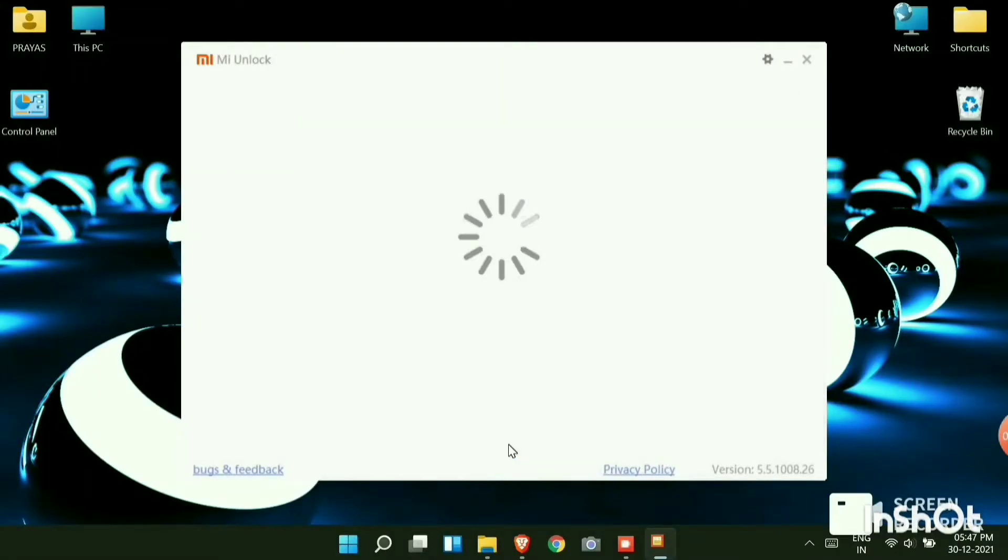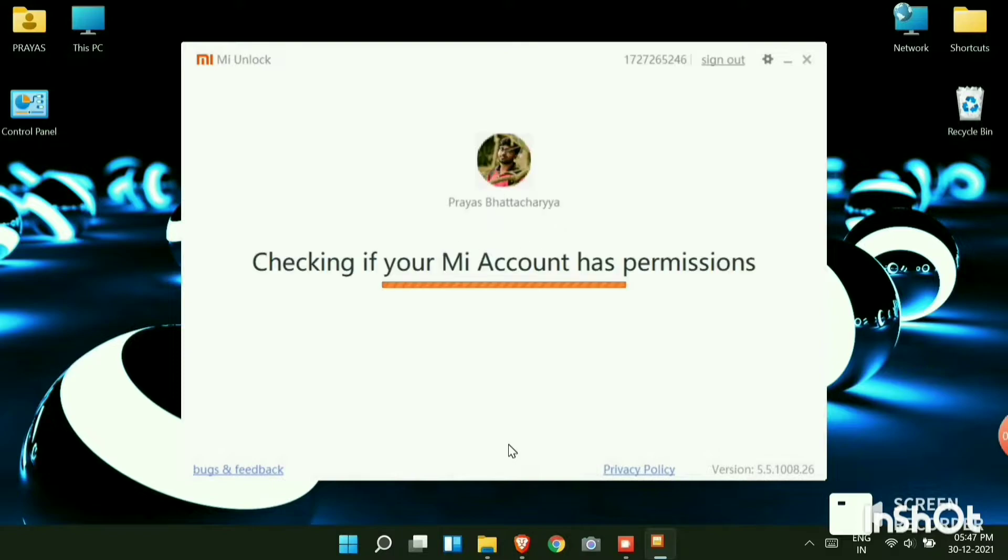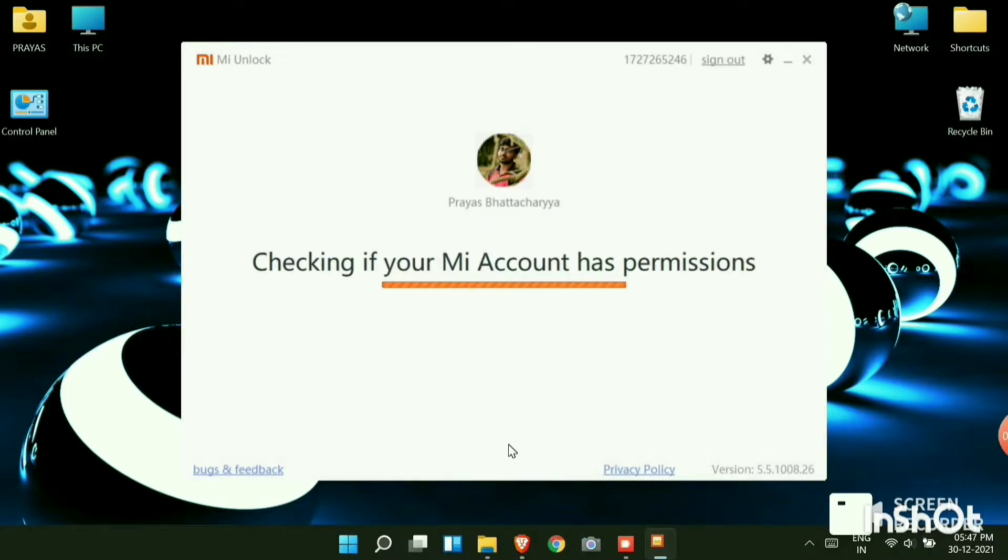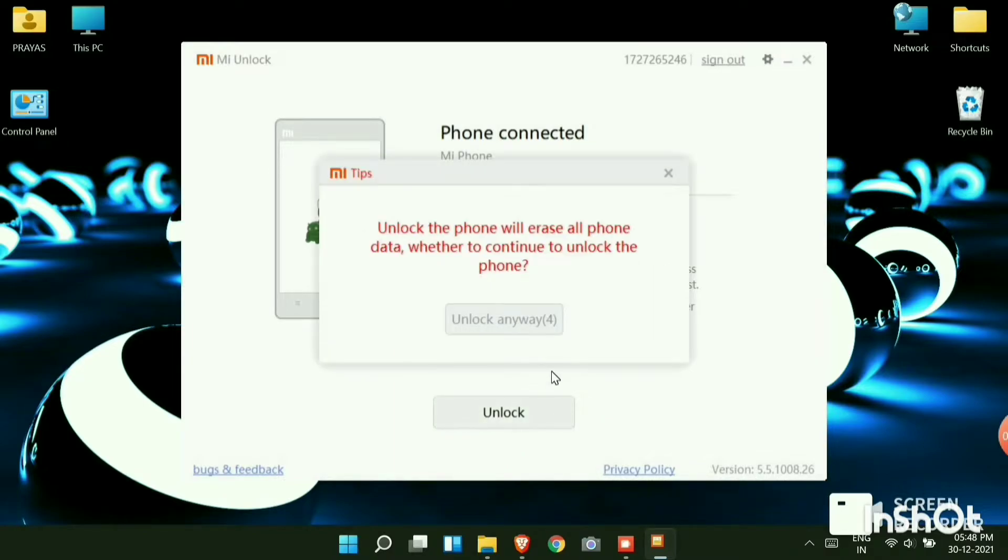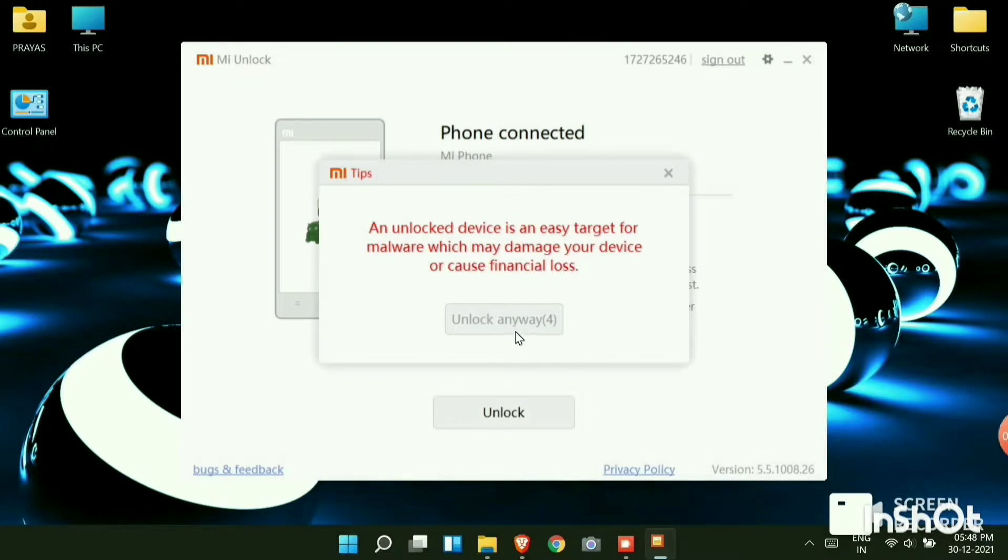Click on submit and you will see it's checking that if the MI account has permissions or not. You can see a pop-up showing that the phone is connected. Now the user data will be erased. I hope you have backed up your data. Now click on unlock. After waiting for 5 seconds click on unlock anyway.